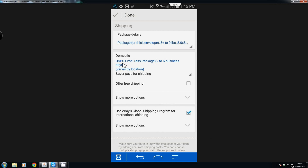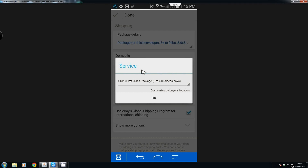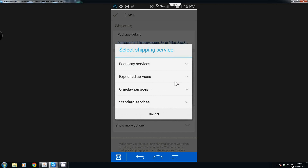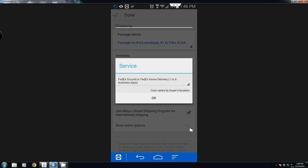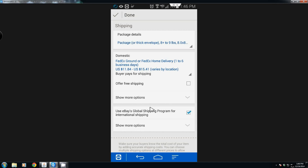Now we have the package details. Here's USPS First Class. We'll drop this down and change it to standard services — we're going to go with FedEx. The only reason I'm going with FedEx is because it's one I tend to use a lot locally. We do have UPS drop-off locations but for smaller packages FedEx tends to do alright. There are lots of places I can drop it off, so whichever one is more convenient for you is probably the one you want to select.